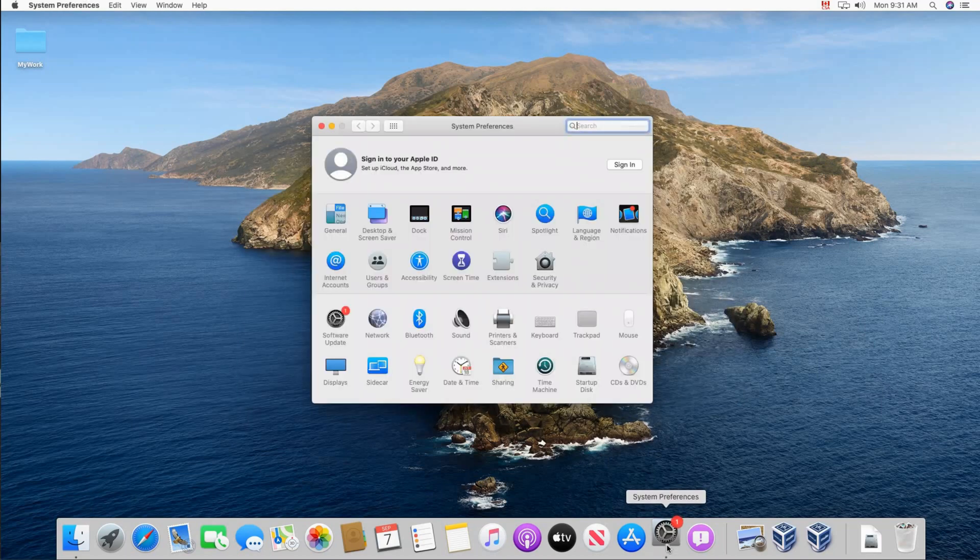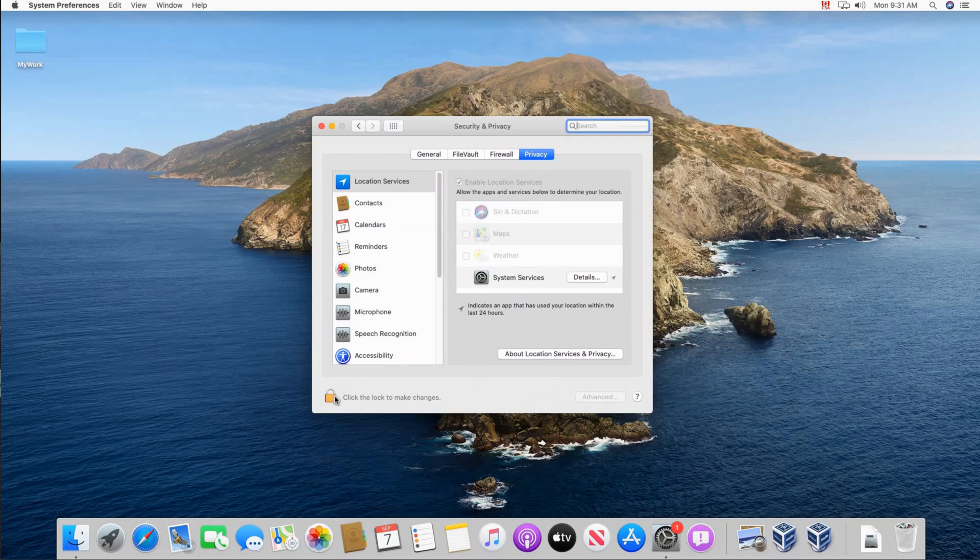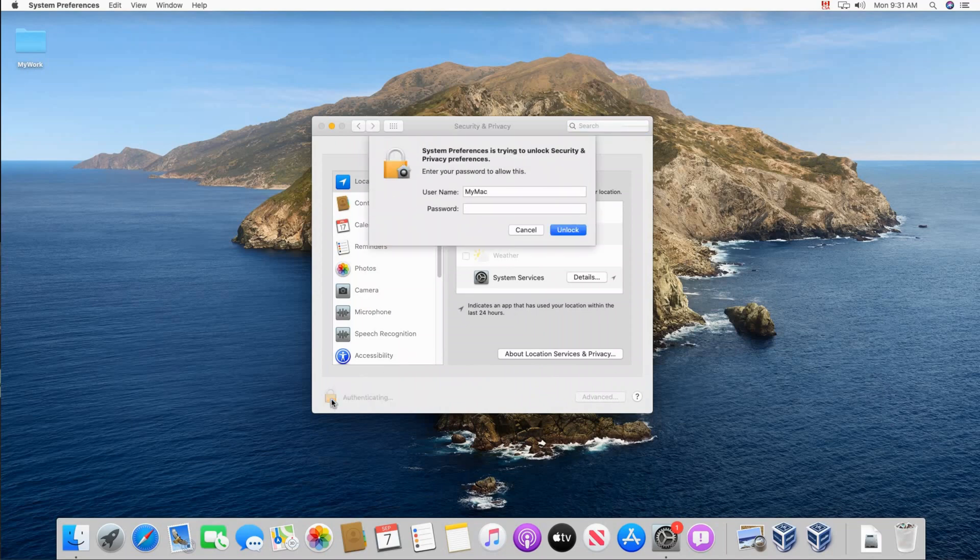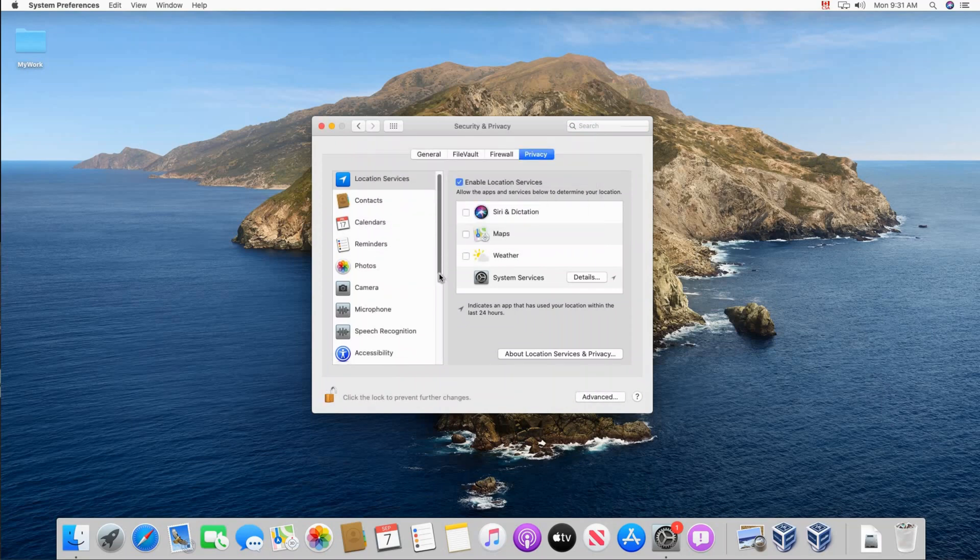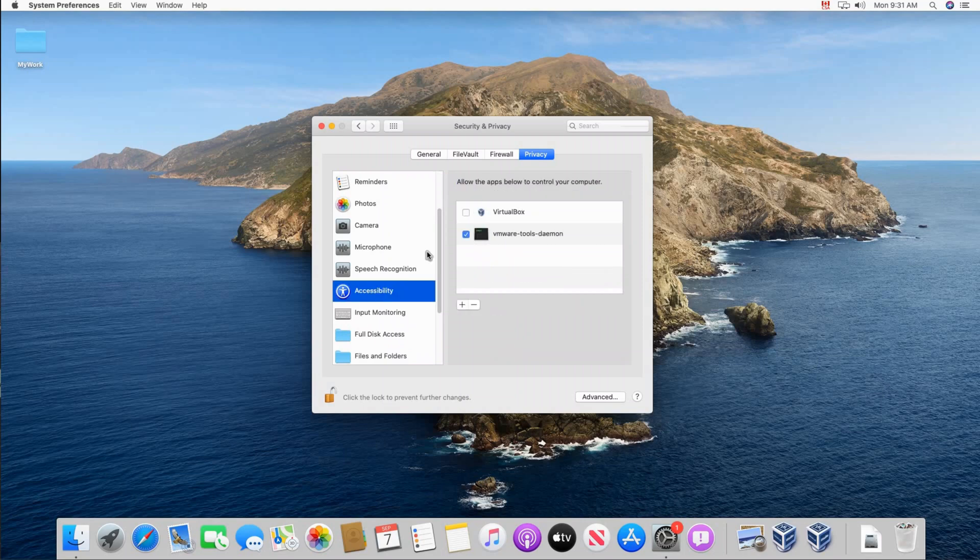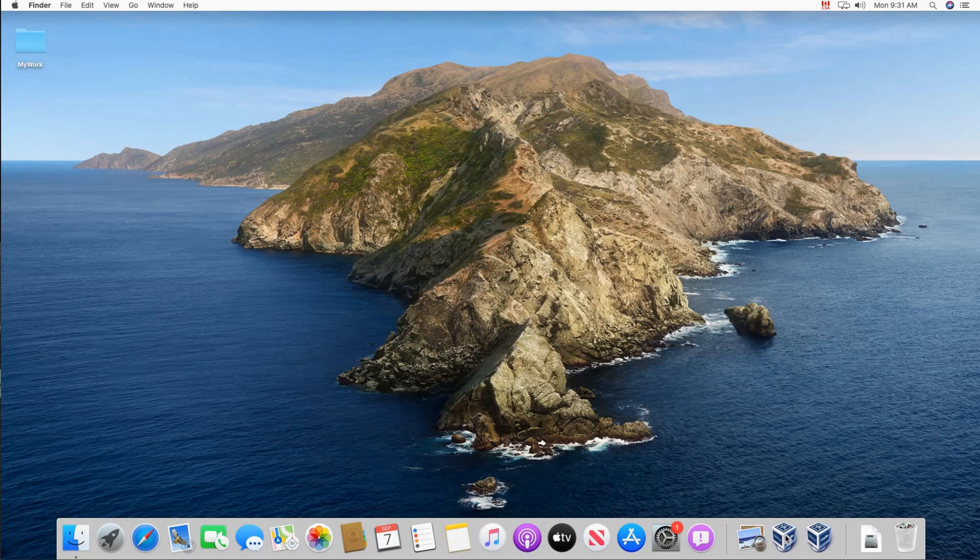And then go to settings, system preferences. And then click on security and privacy. Unlock it by clicking the lock on the bottom. Put your password and click unlock. And then scroll down to accessibility first and then check VirtualBox. And then click on input monitoring and then check VirtualBox VM. This will allow you to use your mouse and keyboard in VirtualBox seamlessly. And then close everything.